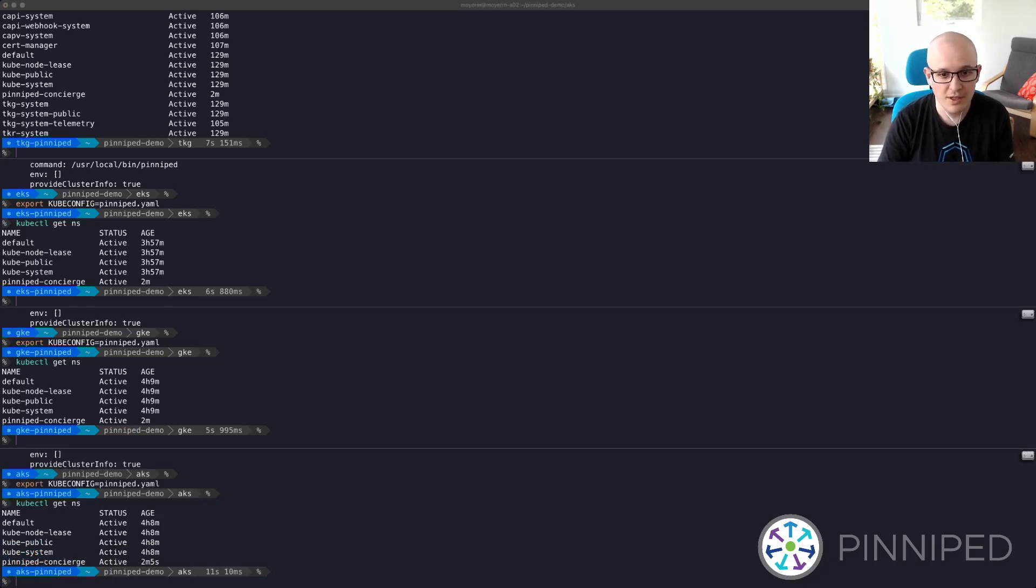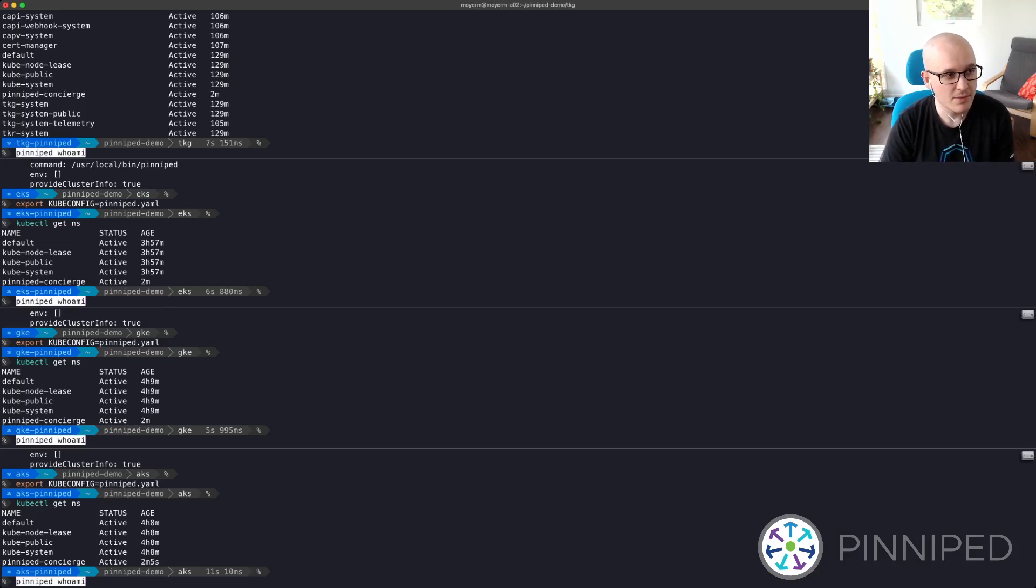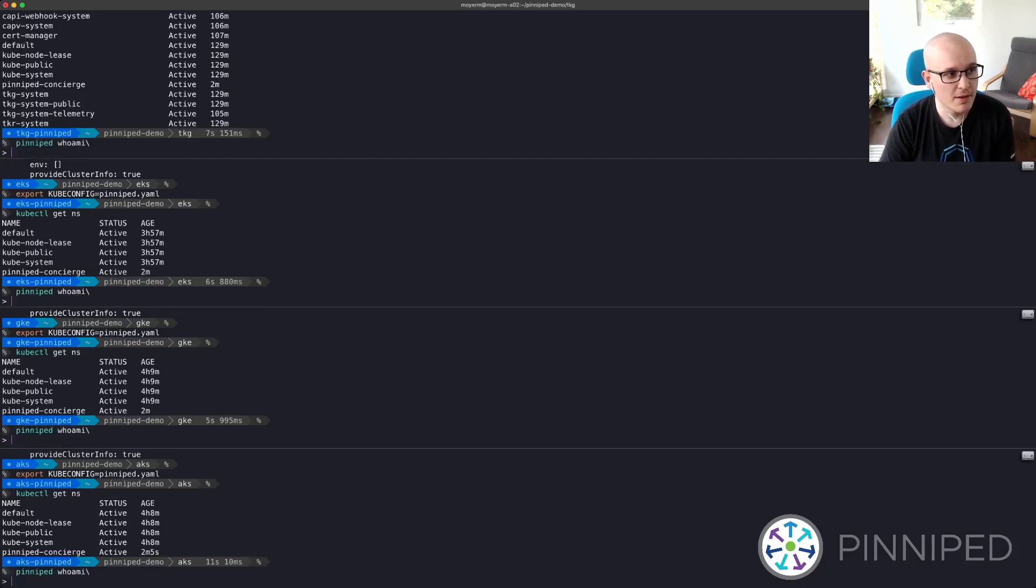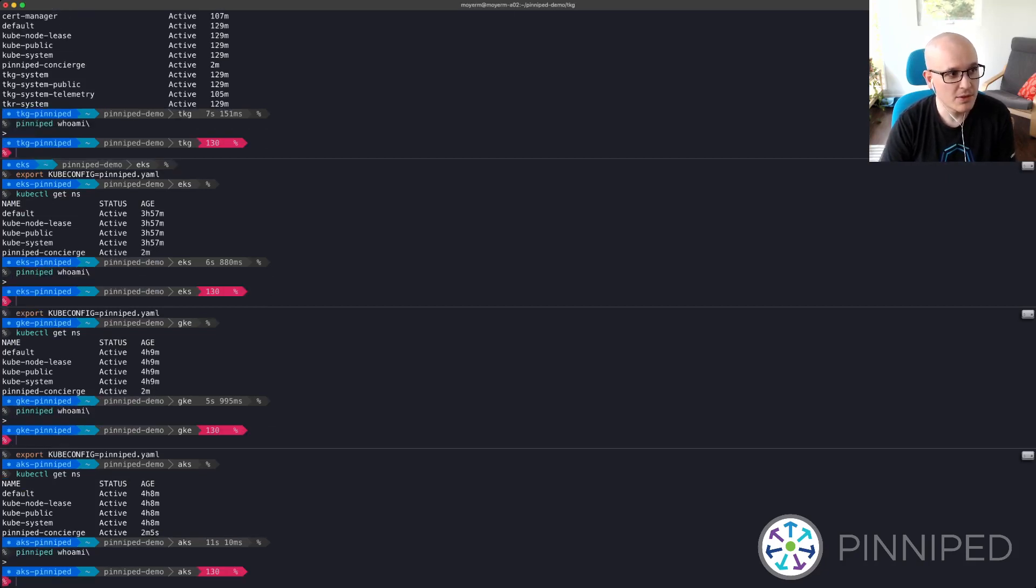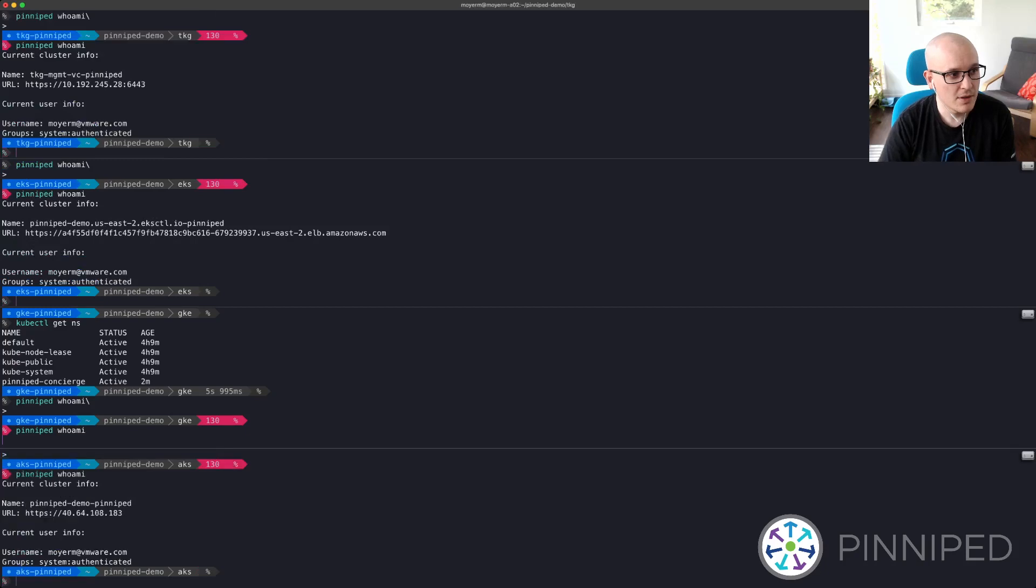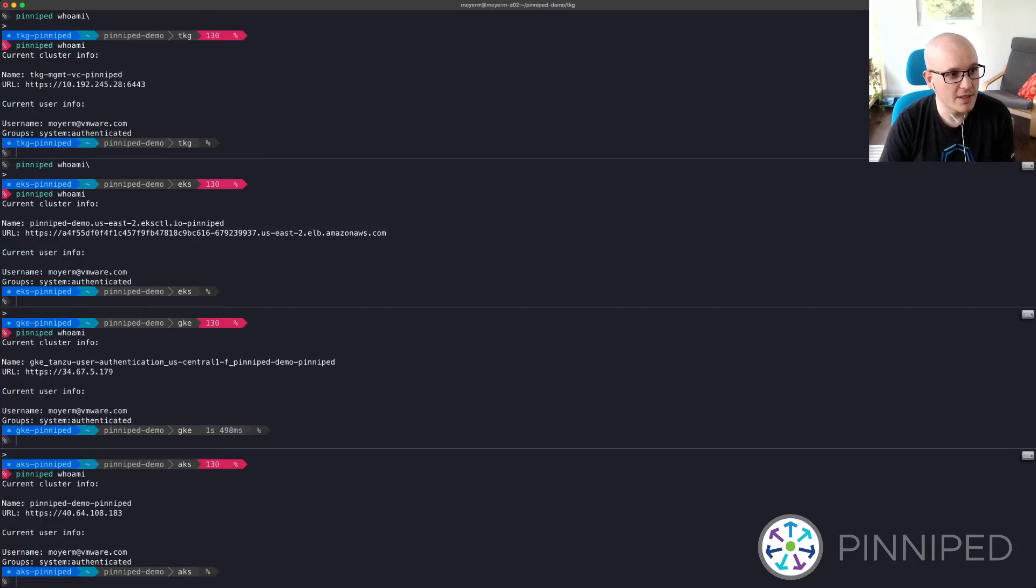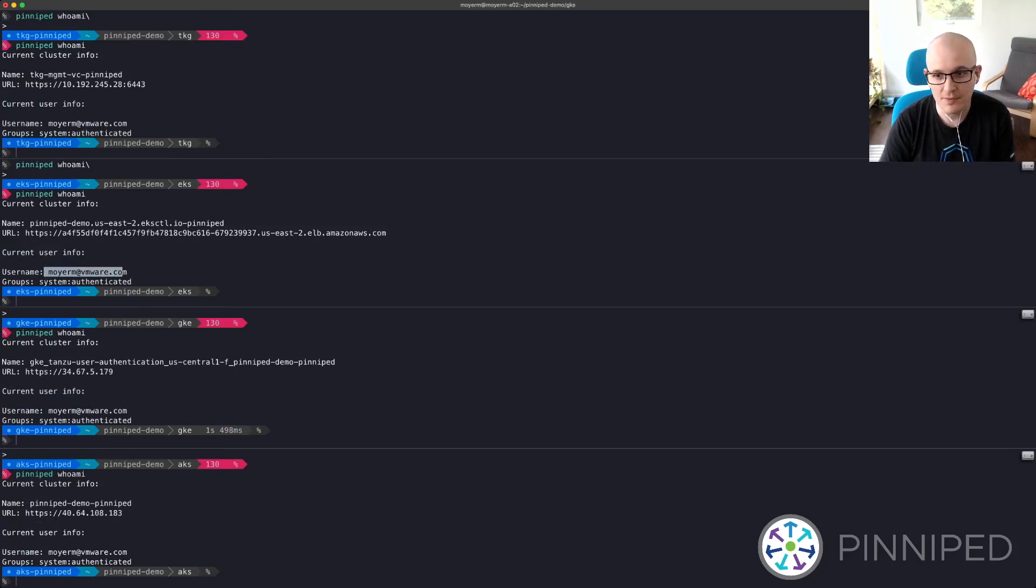We can also use the Pinniped CLI to check that. And so I can see that I'm authenticated on each of these clusters as my Azure AD identity. So that's the demo.